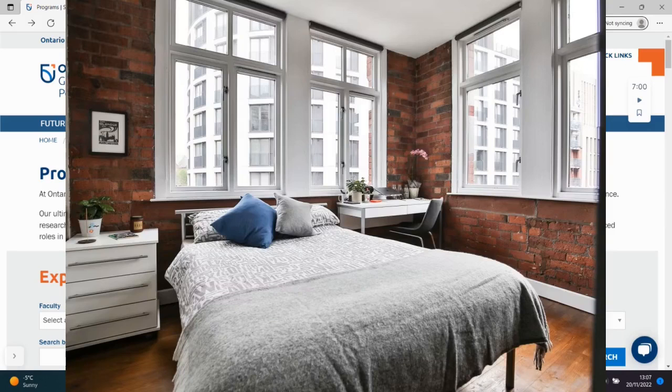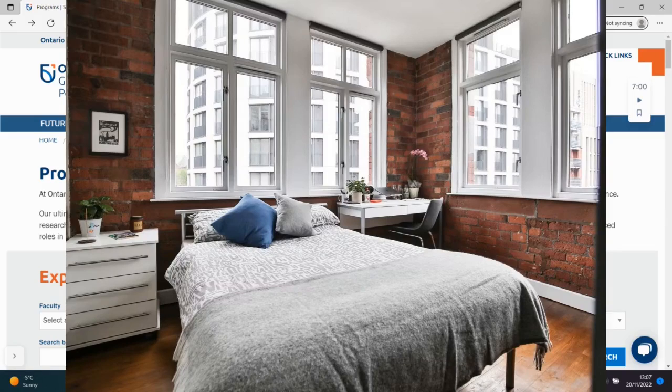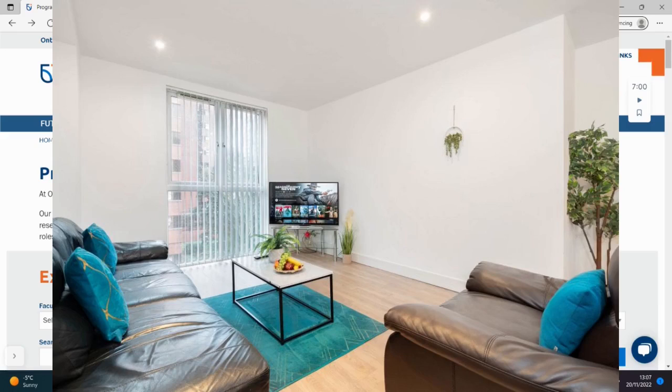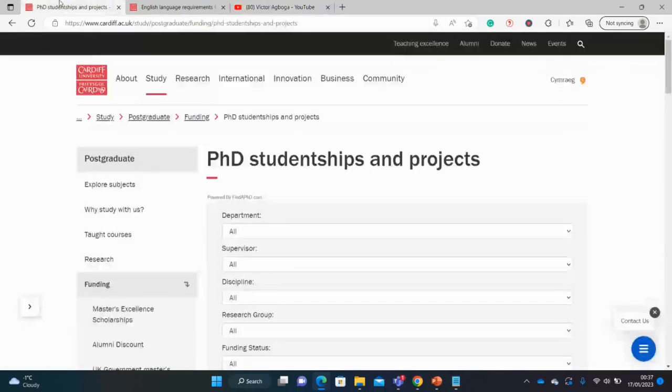Please try to use their service if you're looking for student accommodation globally and you wouldn't regret it. The link to Uni-Acore will be in the description box of this video. So please look at it and enjoy affordable accommodation for your studies. So let's continue.